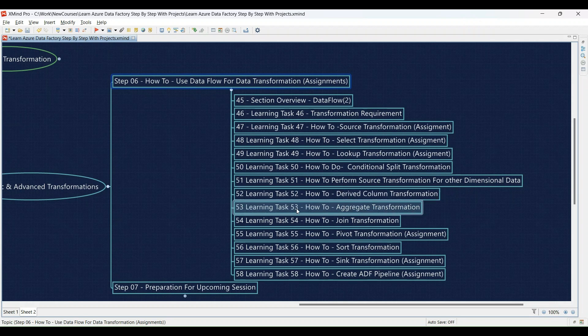Learning Task 53: Aggregating your data with the aggregate transformation — learn how to summarize your data and practice using the aggregate transformation to achieve the desired aggregations. Learning Task 54: Combining datasets using the join transformation — we'll cover how to join datasets and you'll practice using the join transformation to combine them. Learning Task 55: Reshaping data with the pivot transformation assignment — you'll refine your data layout by applying the pivot transformation to the data you prepared.